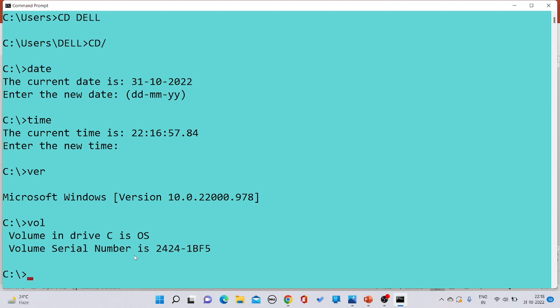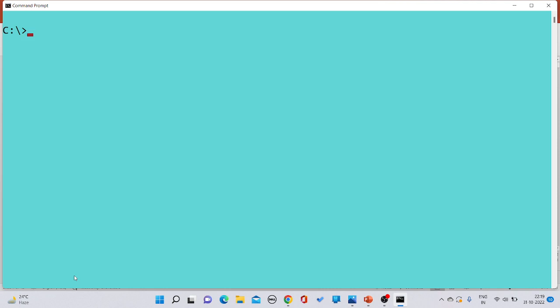One another important command in MS-DOS is CLS. If you want to clear everything printed on the screen, you write CLS — it is not case sensitive, so you can write in uppercase or lowercase — and press Enter. The screen would be cleared. CLS stands for 'Clear the Screen'.